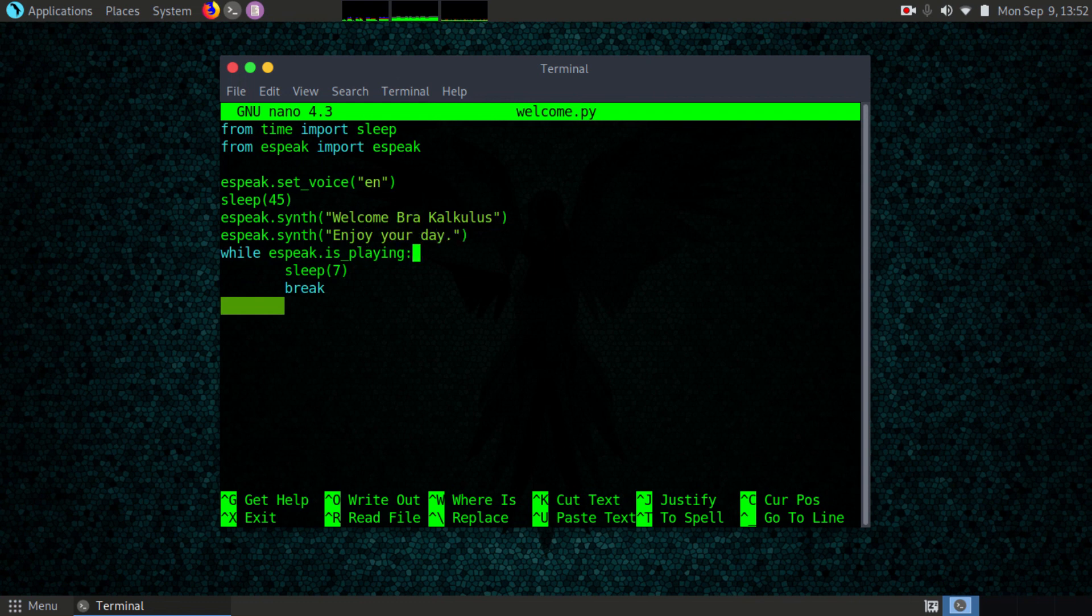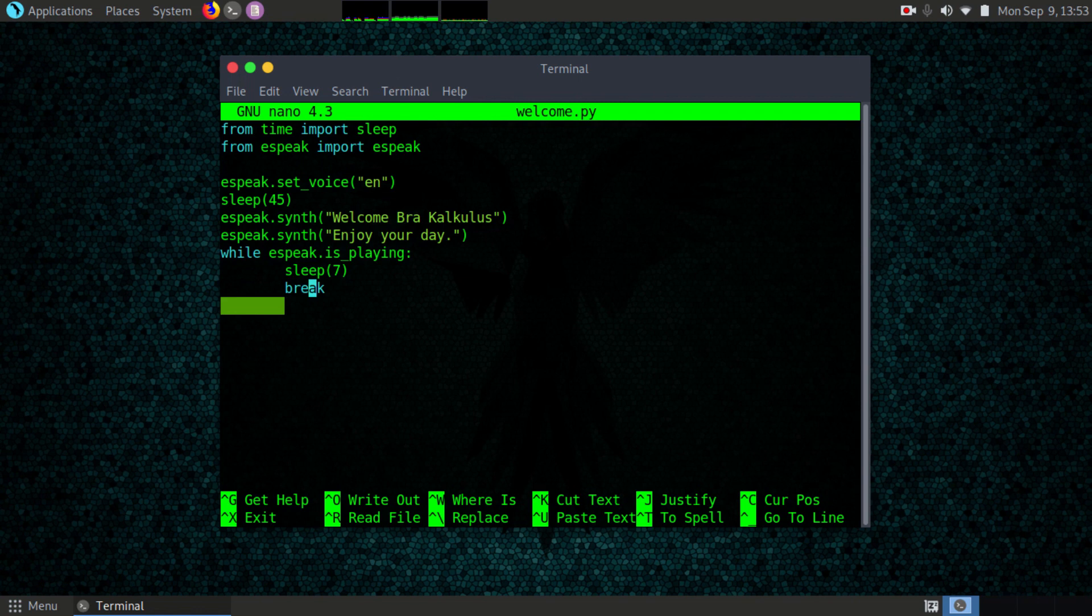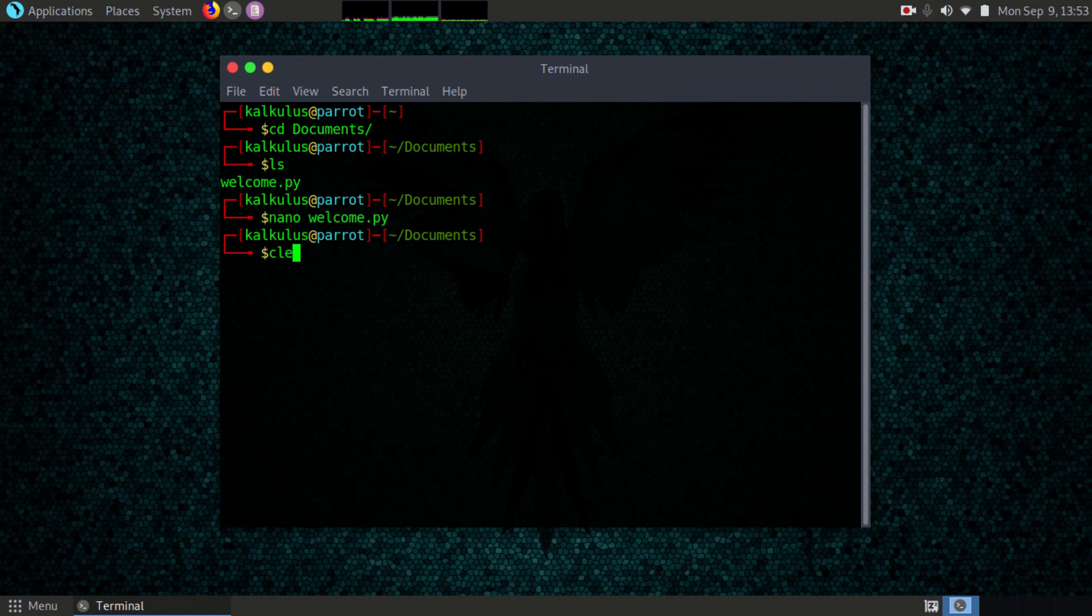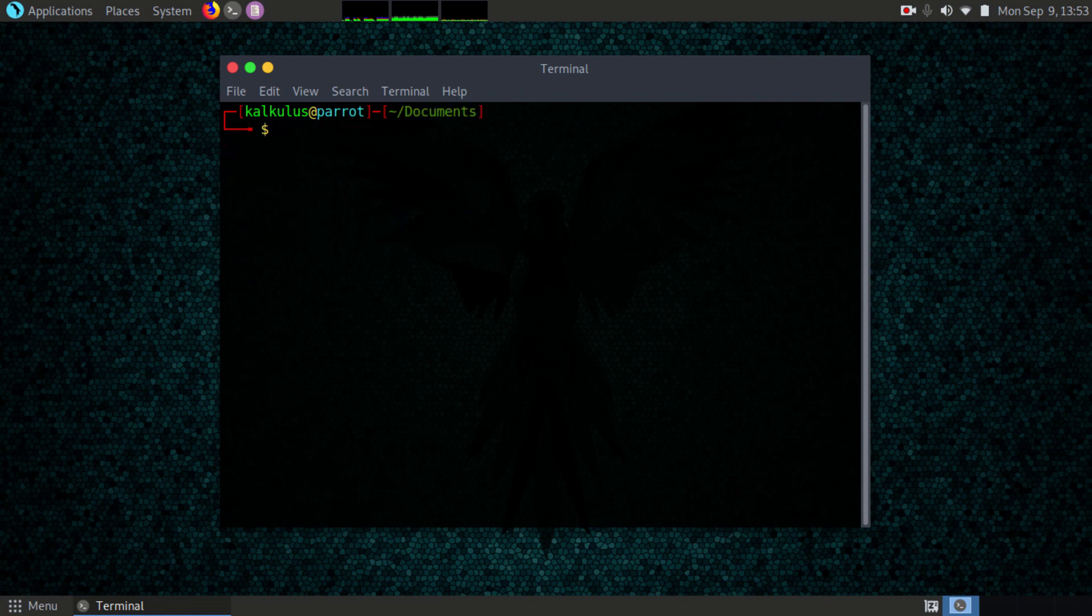While it is playing, I'll just sleep for seven seconds. You can change this if you want. You don't need to add a while loop. Ctrl O, then enter, and then Ctrl X. I'll clear up my terminal, and the next thing is to go to the cron tab.